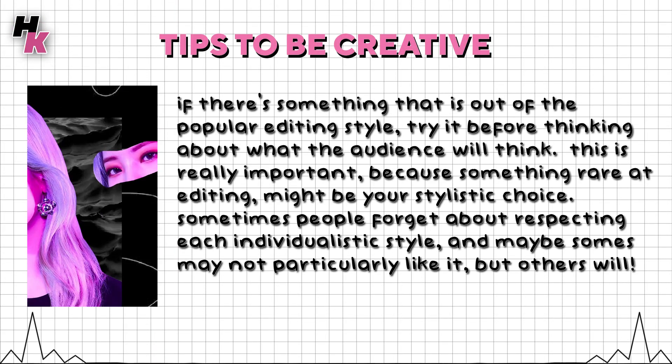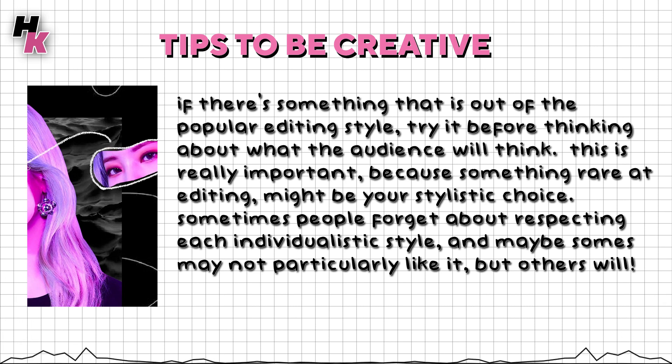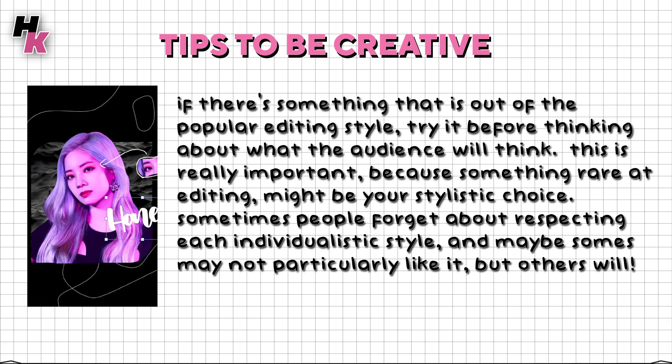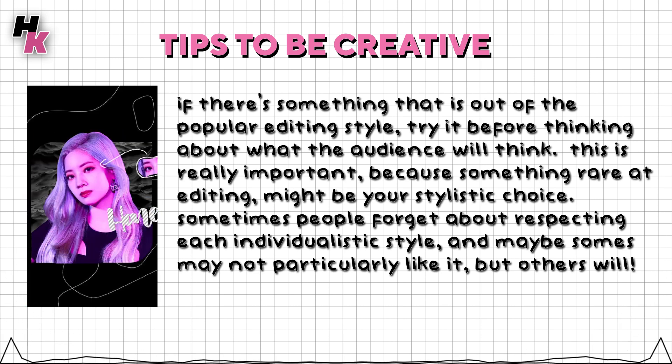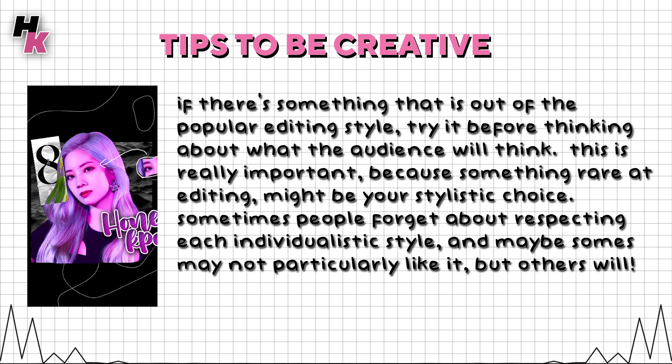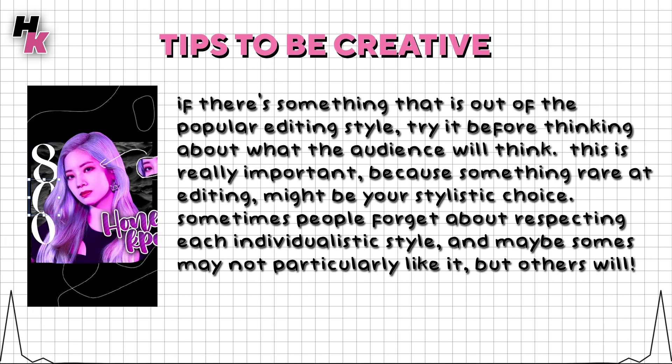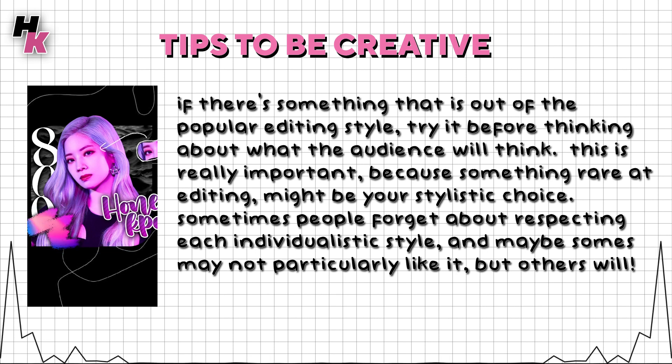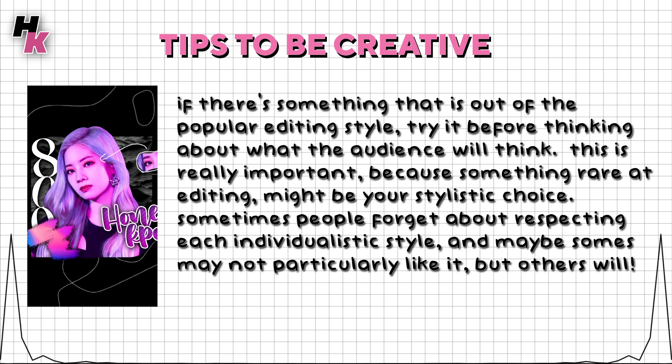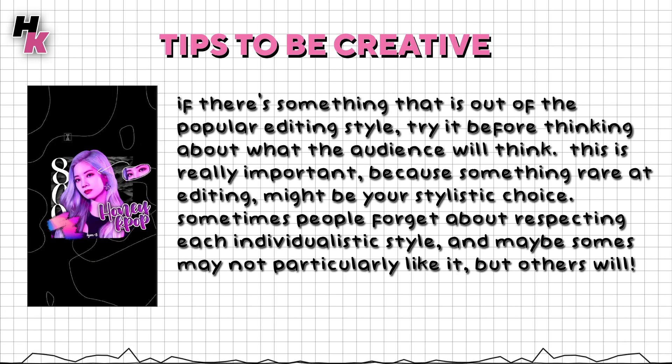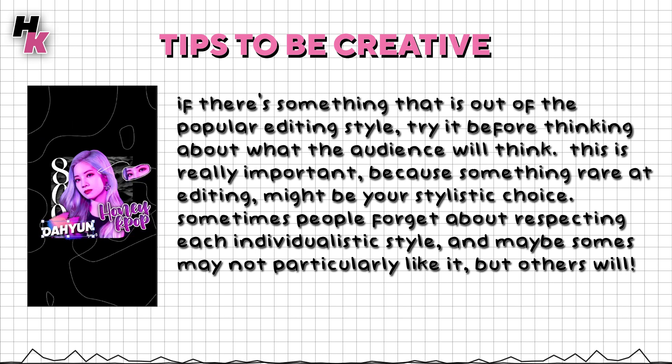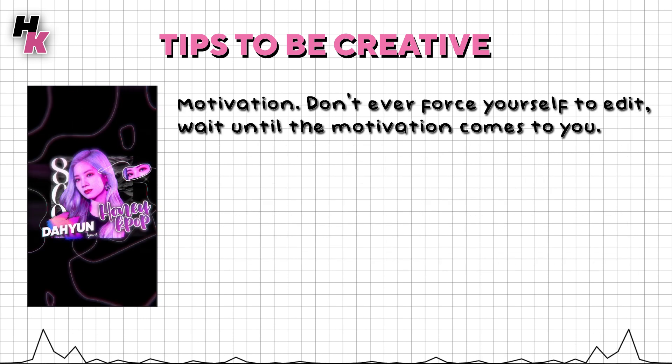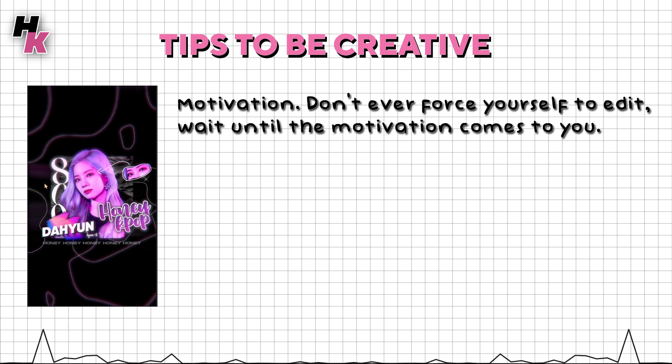If you make something that is out of the popular editing style, try it before caring about what the audience will think. This is really important because something rare in editing might be your stylistic choice. Sometimes people forget about respecting each individualistic style and some people may not particularly like it but others will. Motivation: don't ever force yourself to edit. Wait until the motivation comes to you.